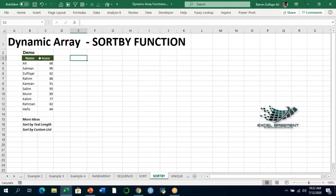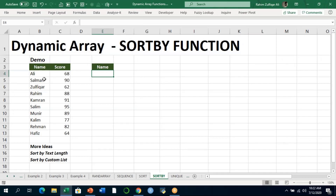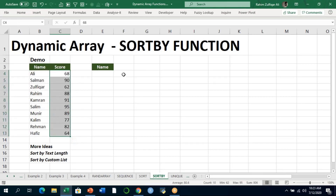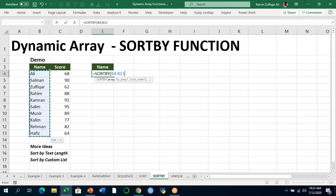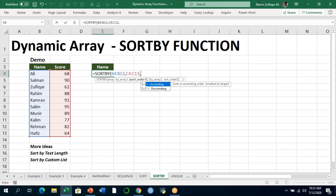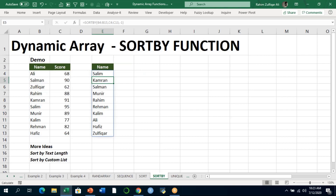In this SORTBY example, we have two columns — Name and Score — and we want output only for names, sorted by score, without score appearing in the output. We type equals to SORTBY, open bracket, and select the array that will be the output: B4 to B13 (the names). Then in by_array, we select the score column C4 to C13, and set sort_order to minus 1 for descending.